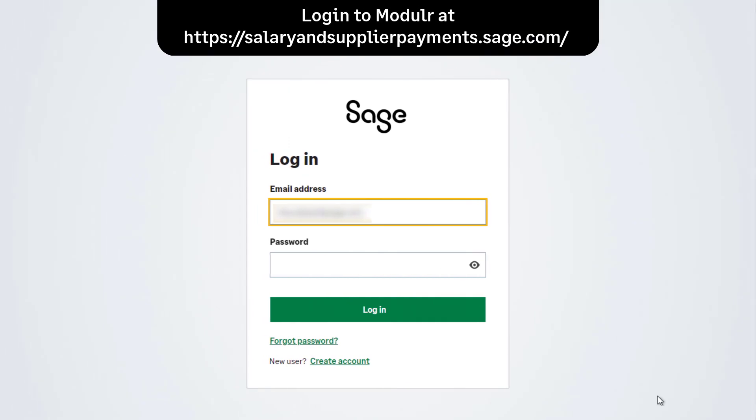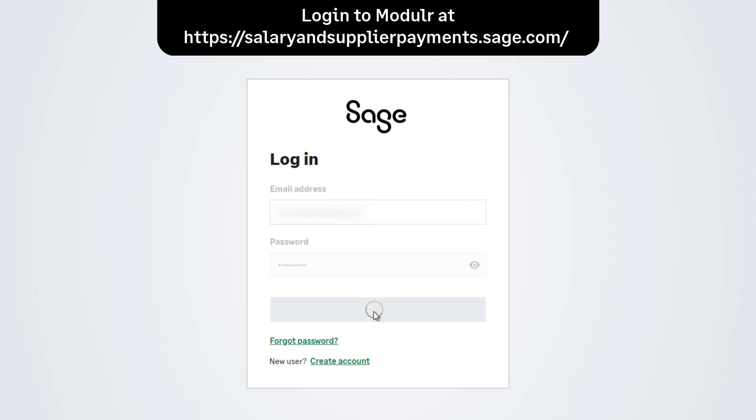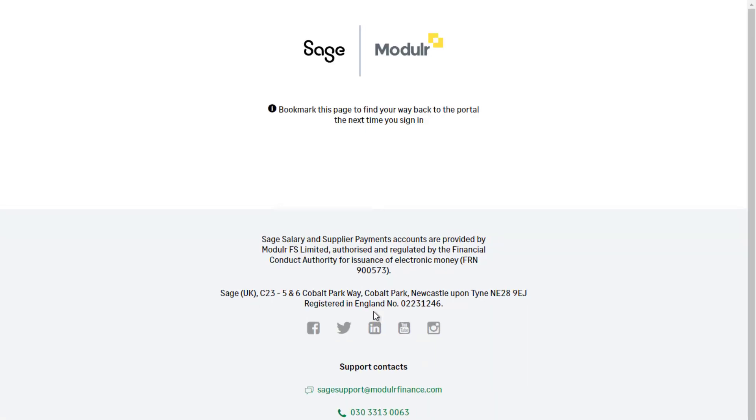To authorise supplier payments in Modular, log in to your Modular account with your SAGE account details.